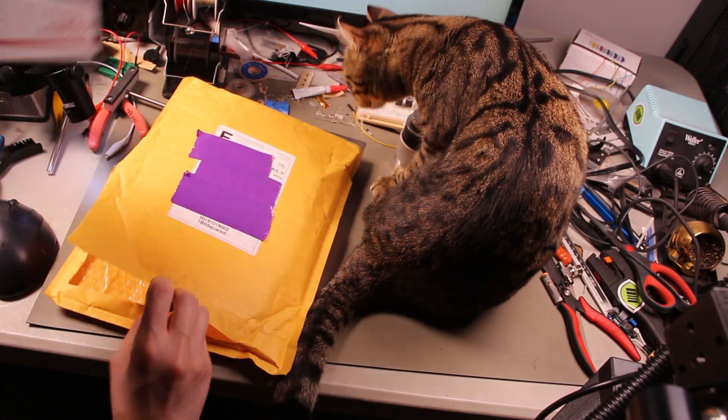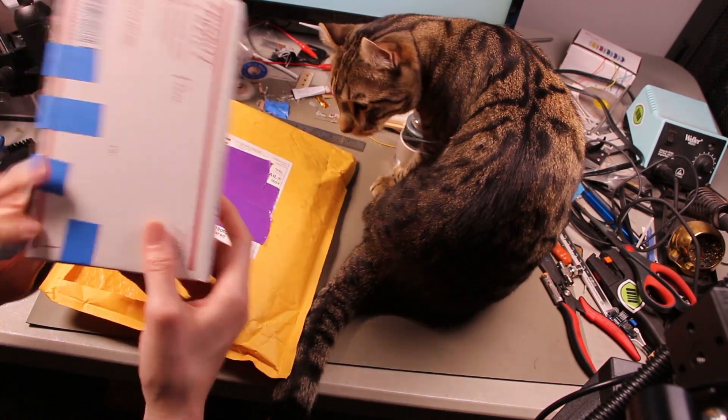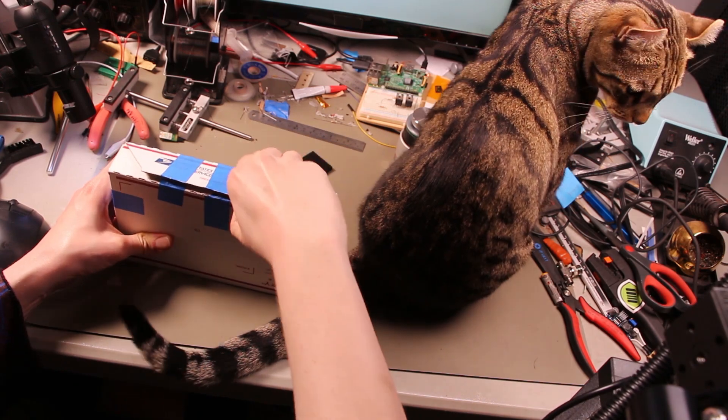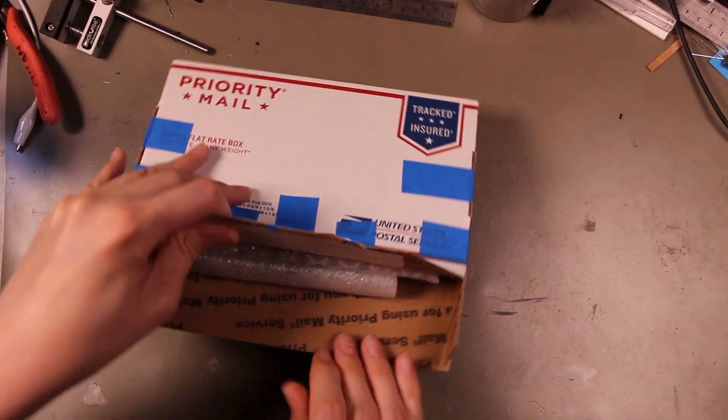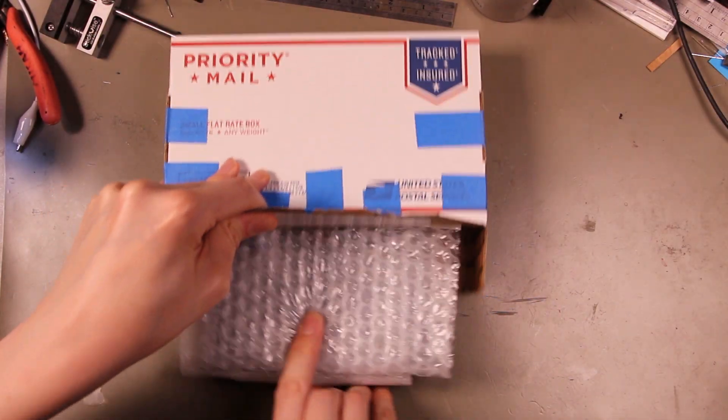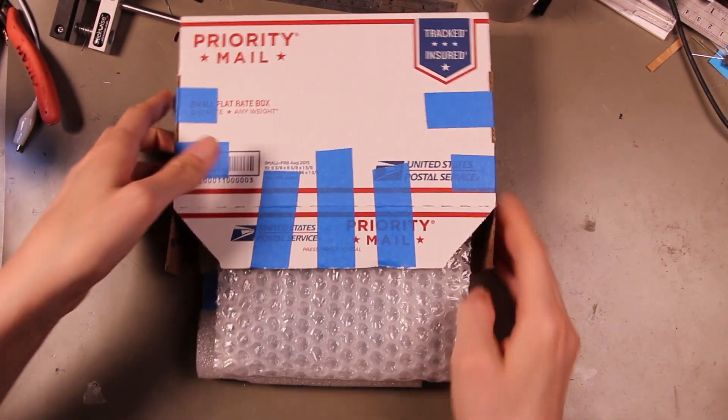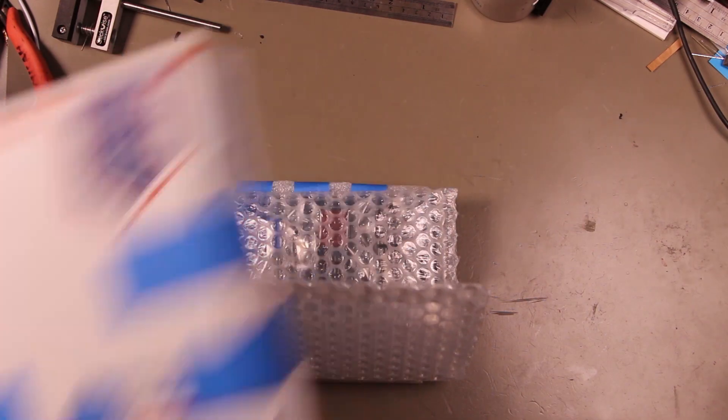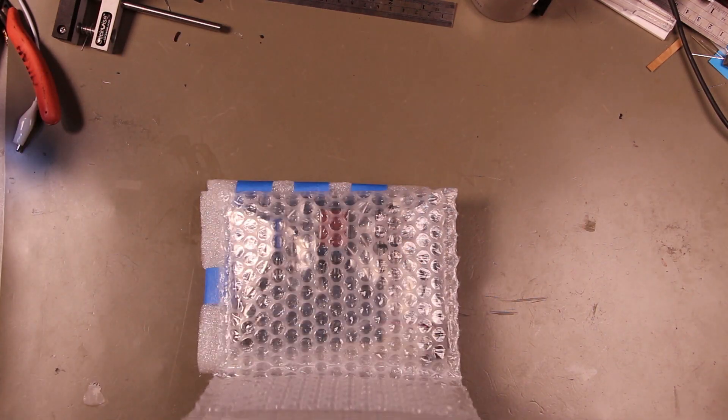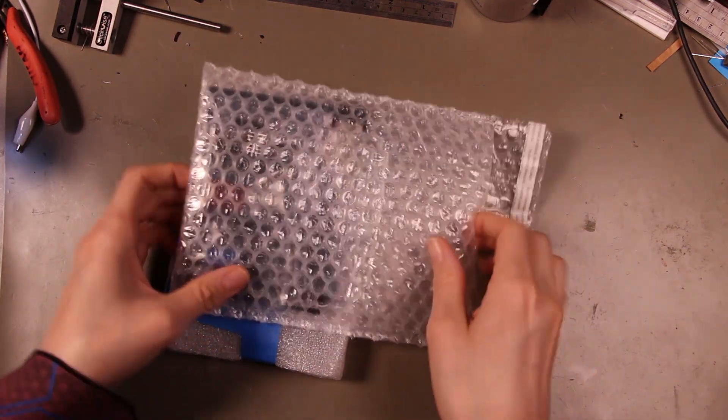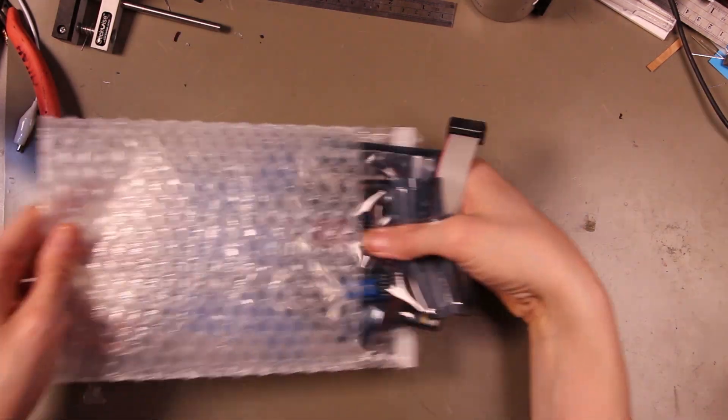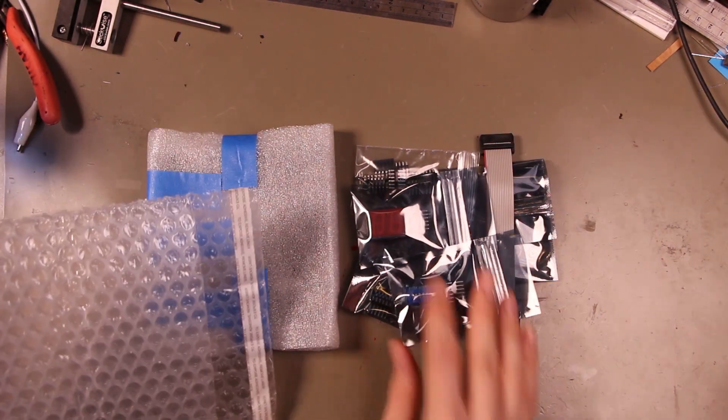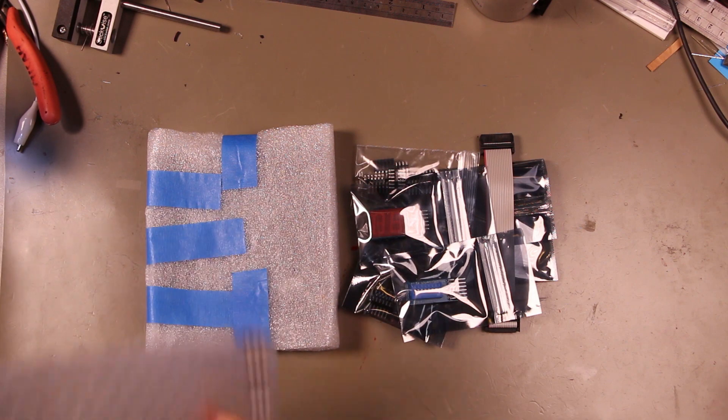Alright, we have a box. I think the box is safe. We got some bubble wrap. Oh wow, we got a bunch of PMODs.